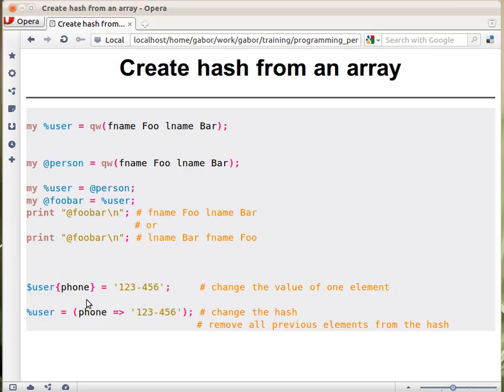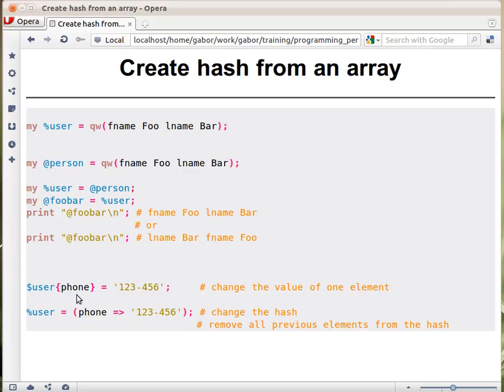Now if you assume that this was the original hash with fname and lname only keys, this will add an additional phone key with this value. Or if there was already a phone key, then it would just change its value.